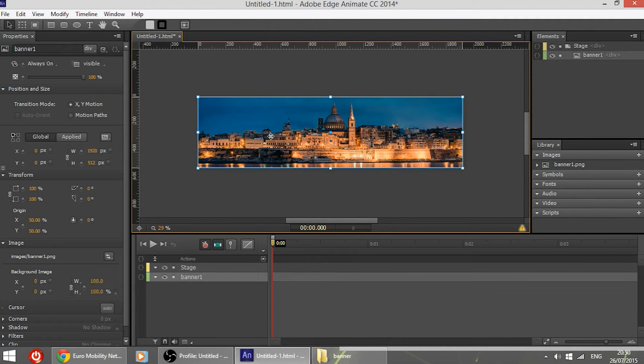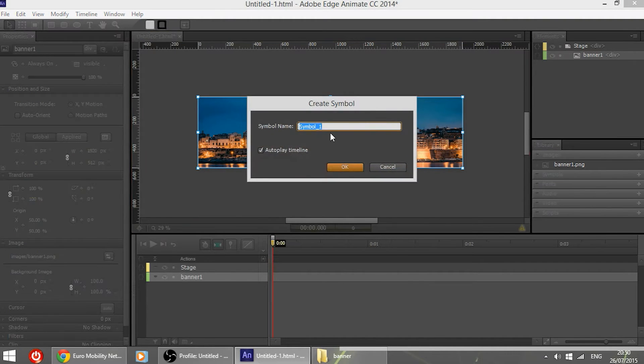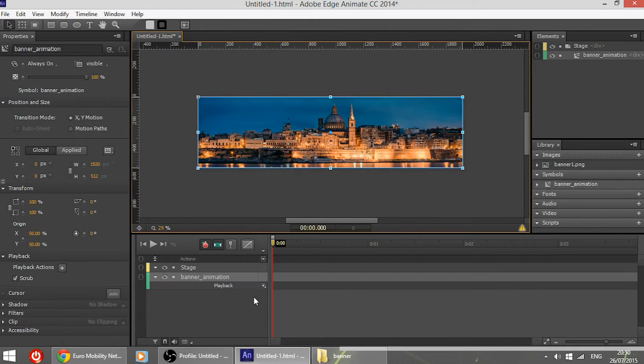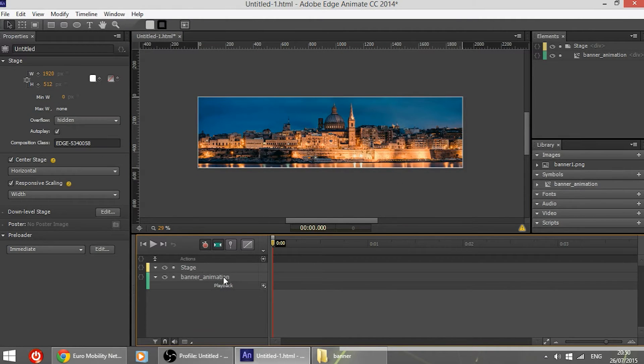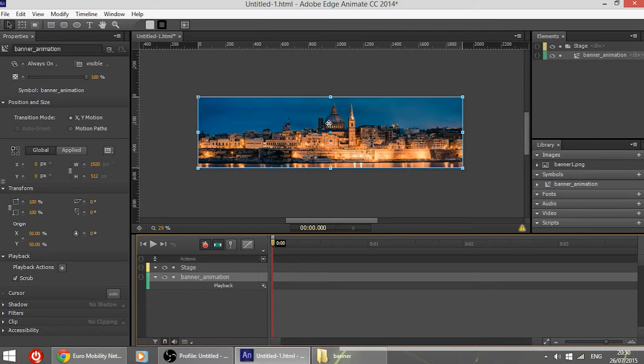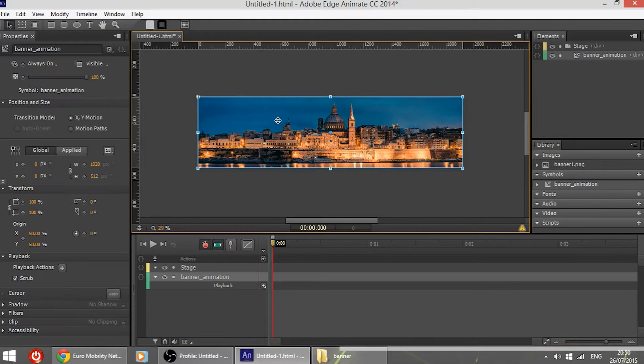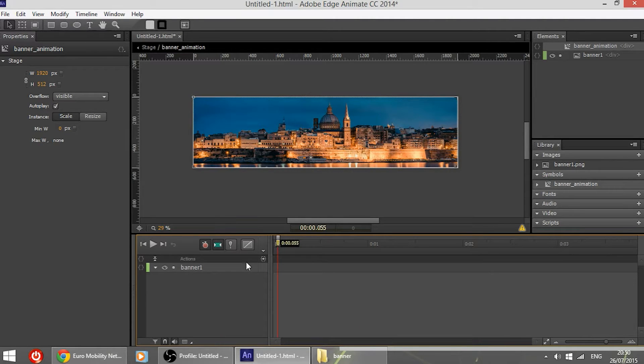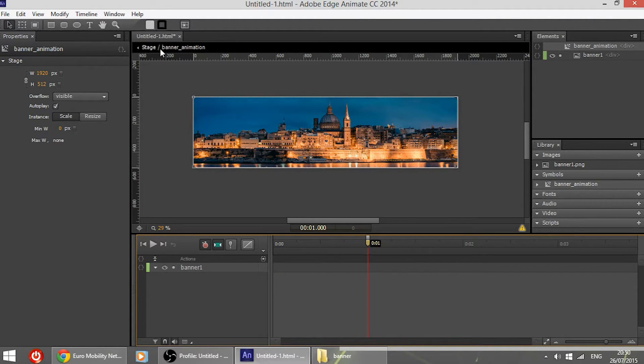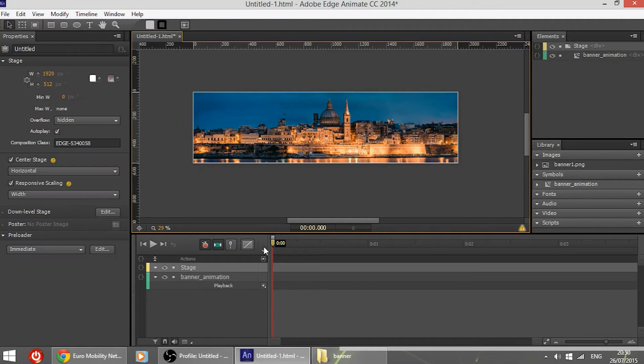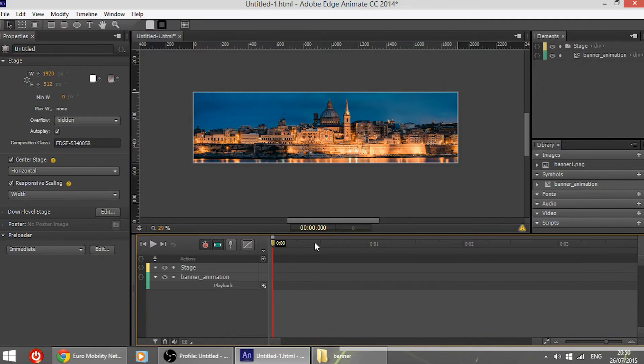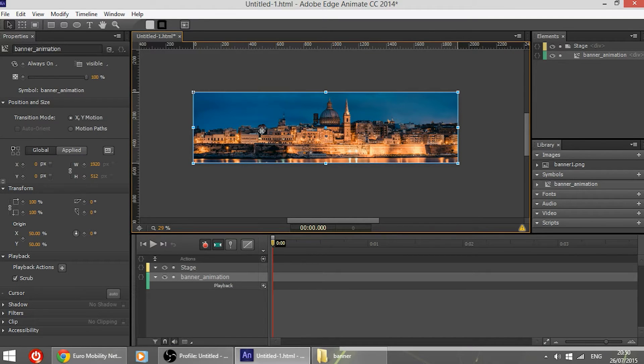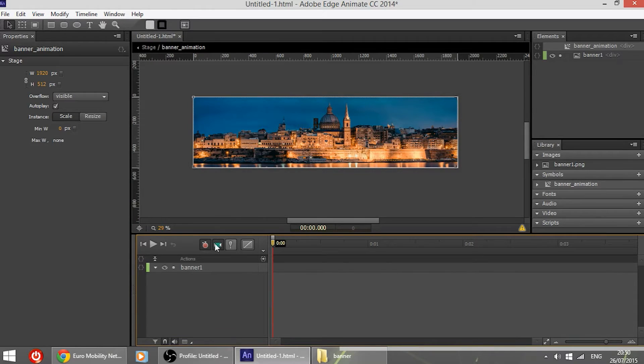Then I'm going to select it and convert it to a symbol. So I'm going to name it banner animation and press enter. Now what I have done here is I converted this image to a symbol. Therefore this allows me to have a separate timeline right here. As you can see this is the timeline of the symbol itself only. If I go here as you can see there is stage and there is banner animation. Here we have a completely different timeline which is the main timeline. Therefore we have to go in the symbol in this case banner animation so that we can change the animation of the symbol not of the stage.